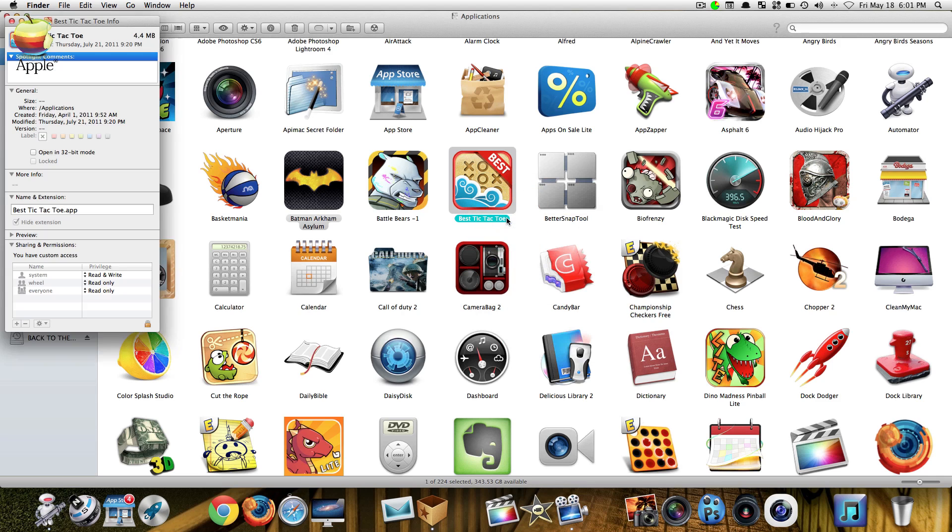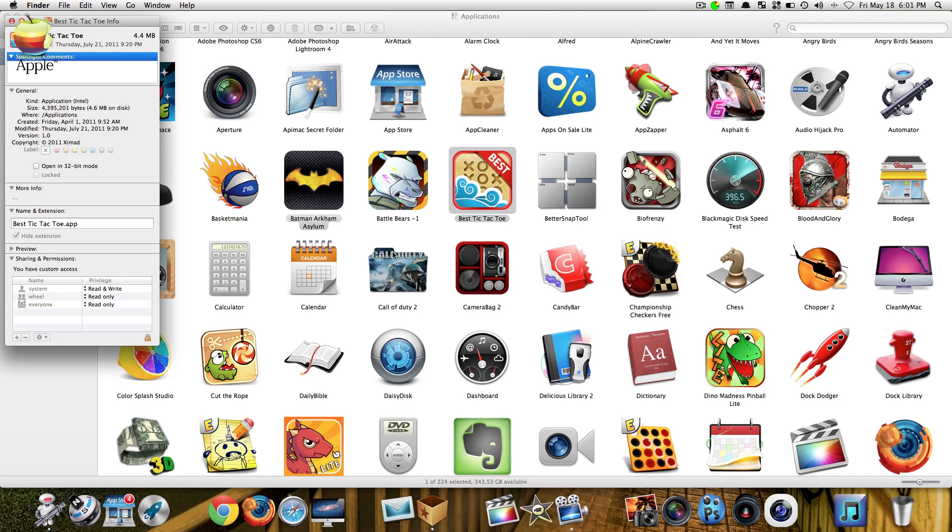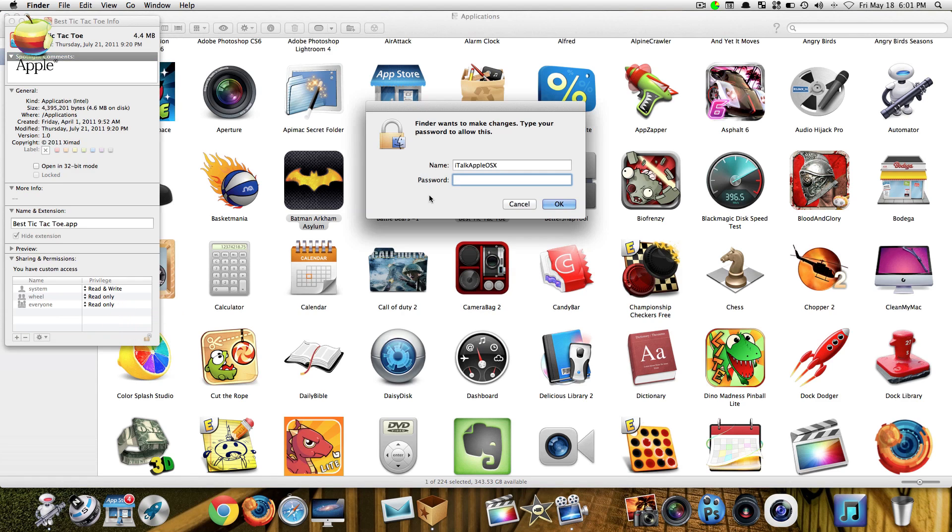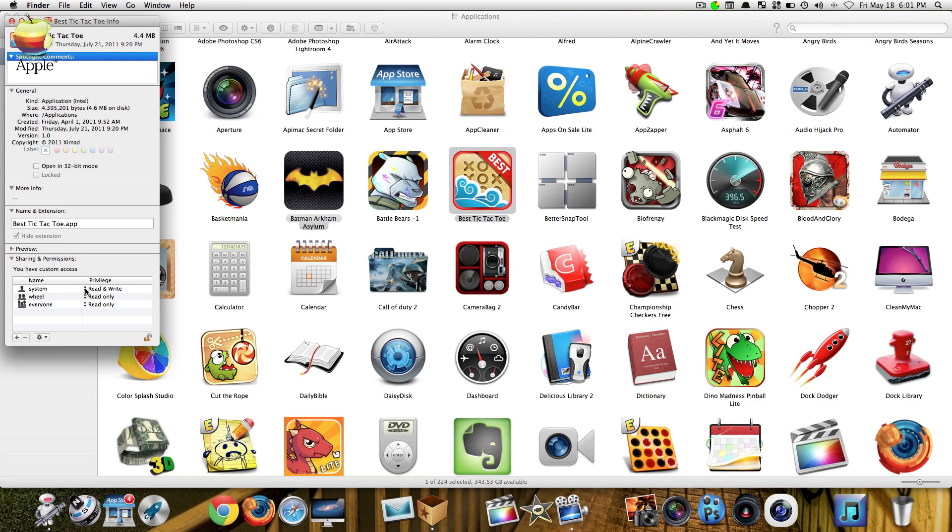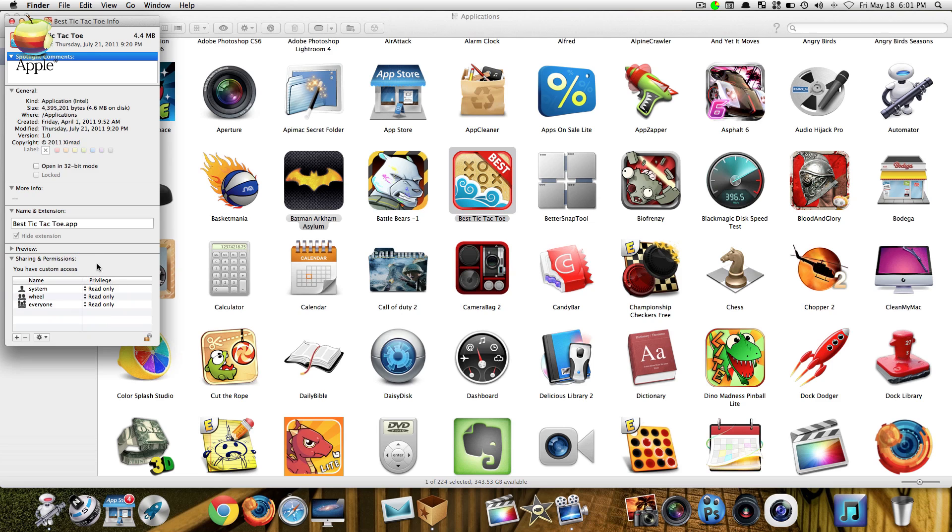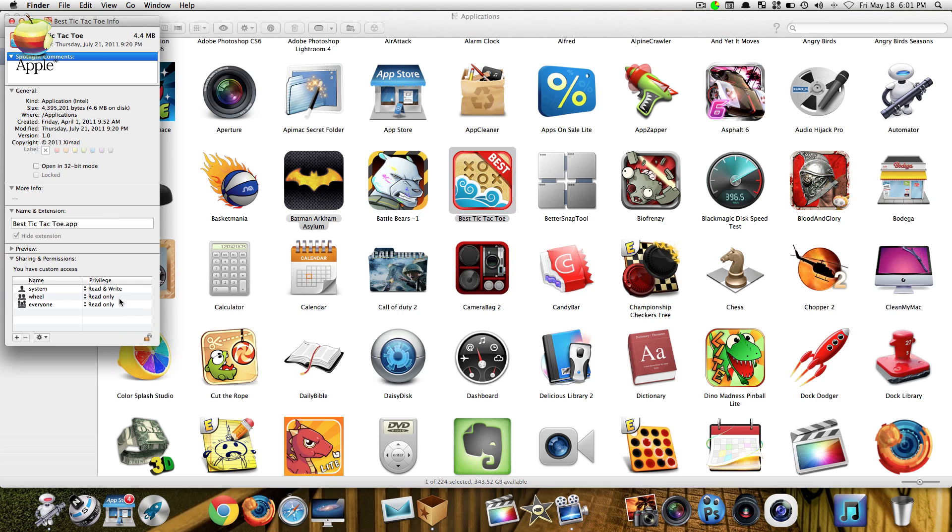What you want to do is simply click on Get Info. Now once you go to Get Info you want to click that box and enter your password. Now right here where it says system, that may say read only, just change it to read and write.